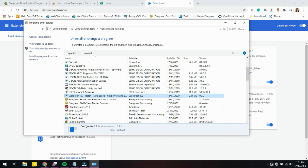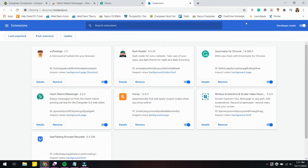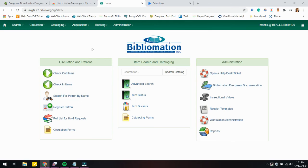If you need to go there to uninstall for whatever reason, that's the option you'll click on. Otherwise, that is how to install Hatch and implement it to Evergreen through Google Chrome.